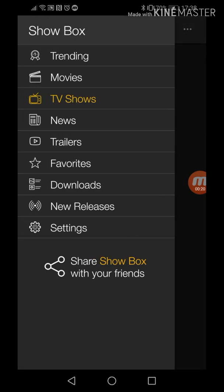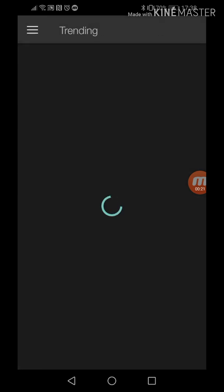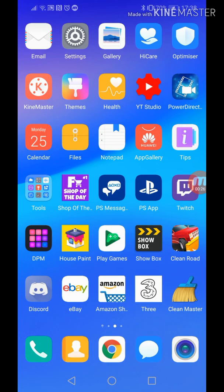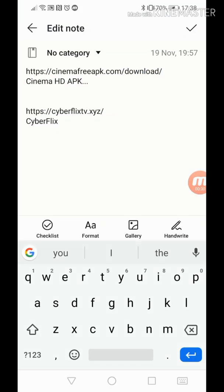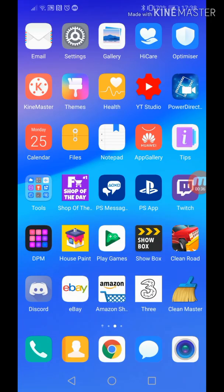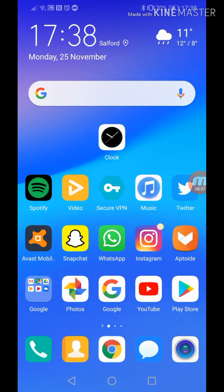a year ago on how to get it through Aptoide, so that tutorial is kind of pointless now which is why I'm making a new tutorial. The two apps I'm going to be showing you are Cinema HD and Cyberflix. I've got the links here so I will put them in the description. We're going to go